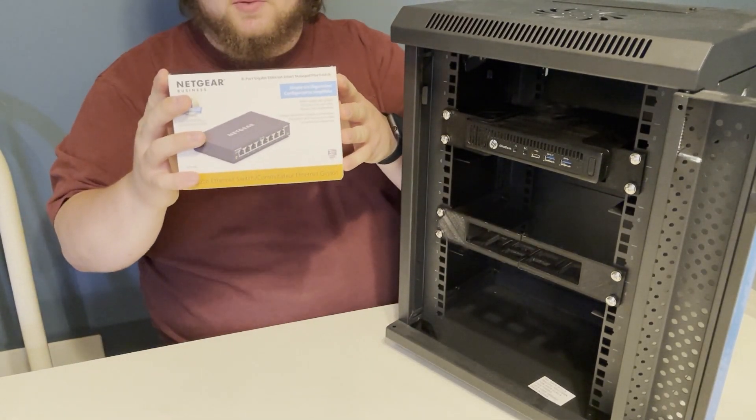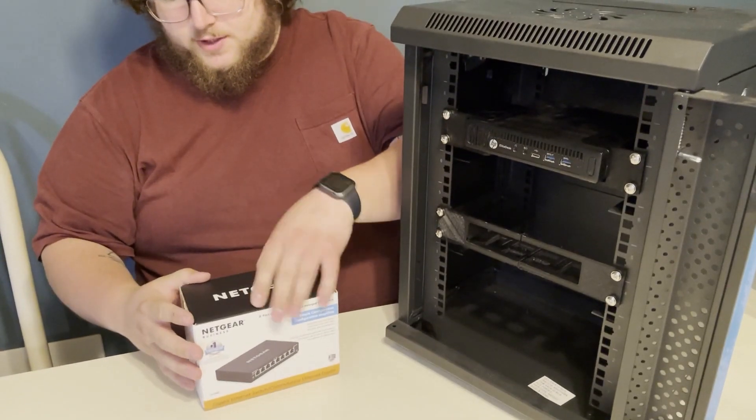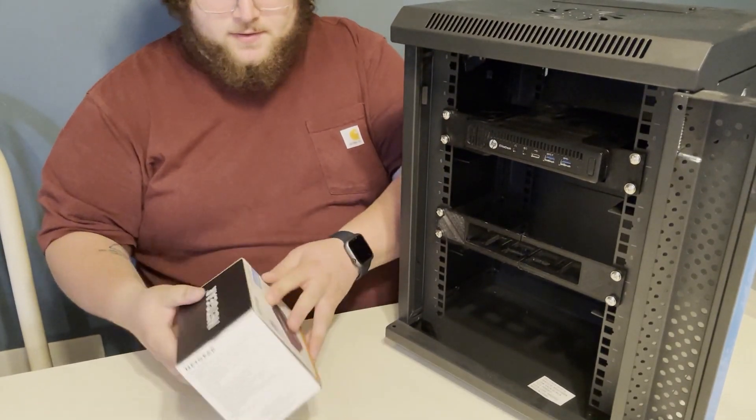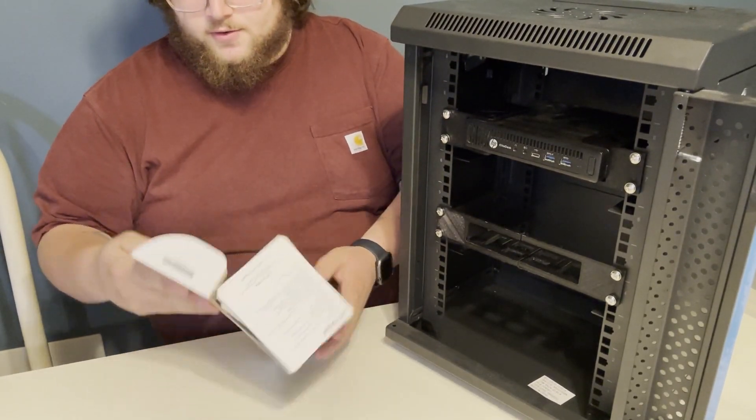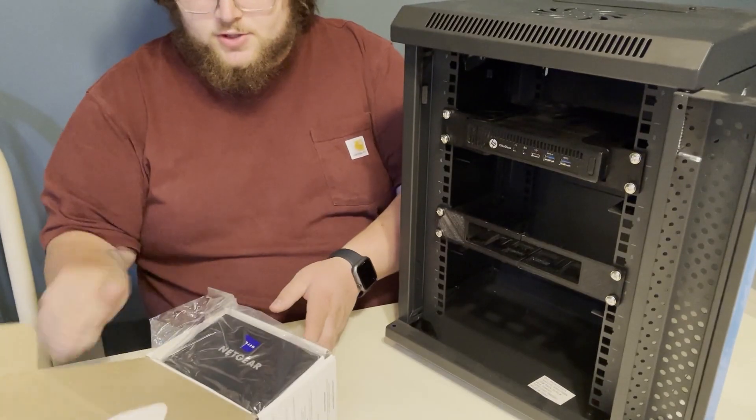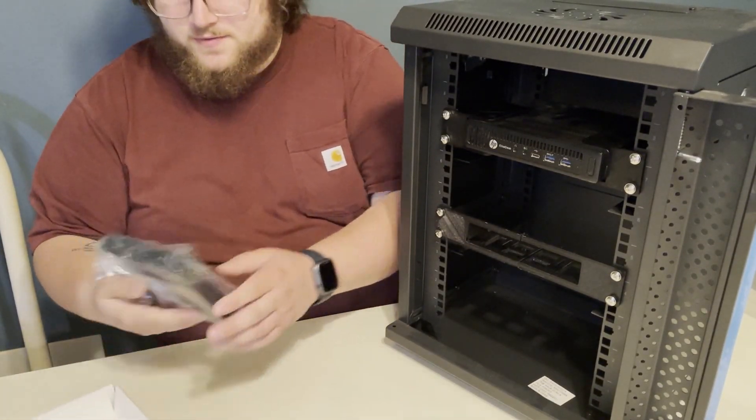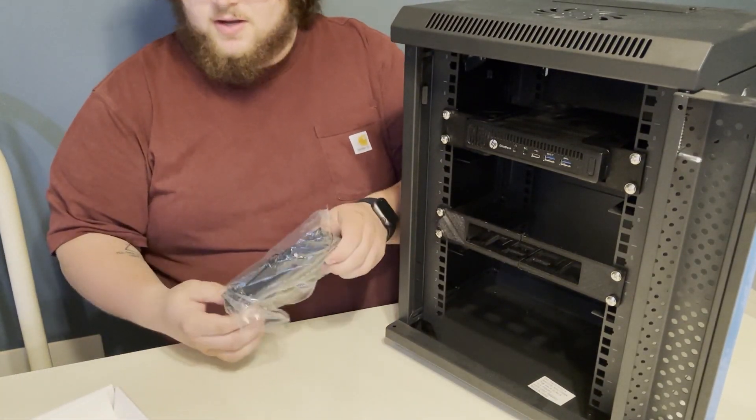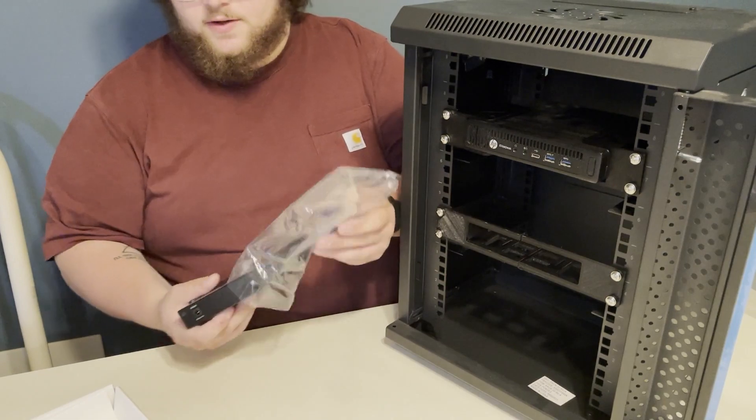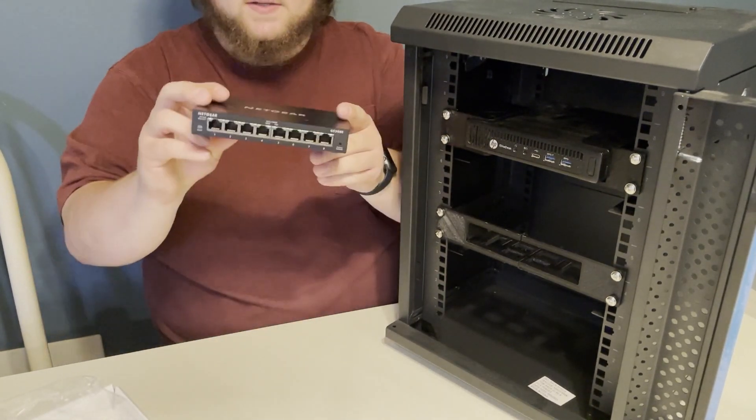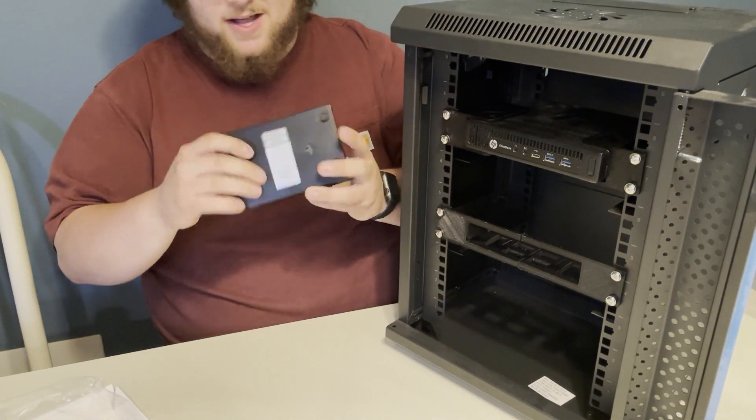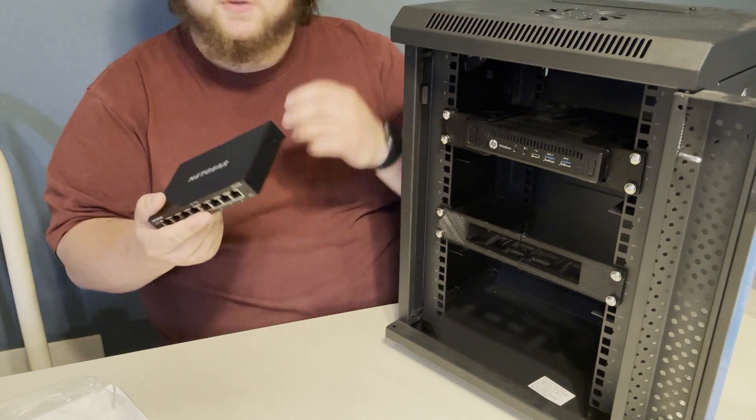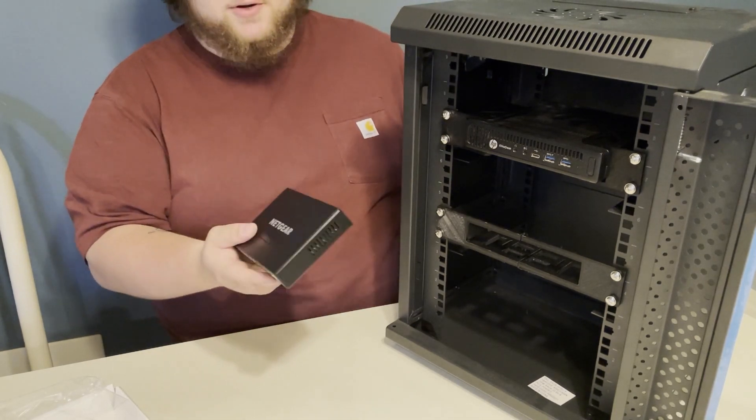This is the Netgear switch I'm going to be mounting in. I actually got this on Amazon. It was a great deal - I think I got this for 30 bucks. It's an eight port switch, it's managed and it has a ton of features to it. If I could find the link, I'll throw it in the description so you can get one too. I also have another one that I might be putting in.